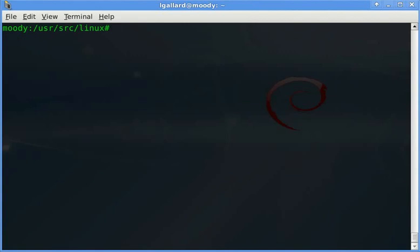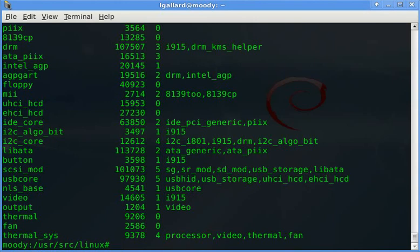First of all, check what modules are loaded in the system. The idea is to compile a kernel from the system's currently loaded modules.